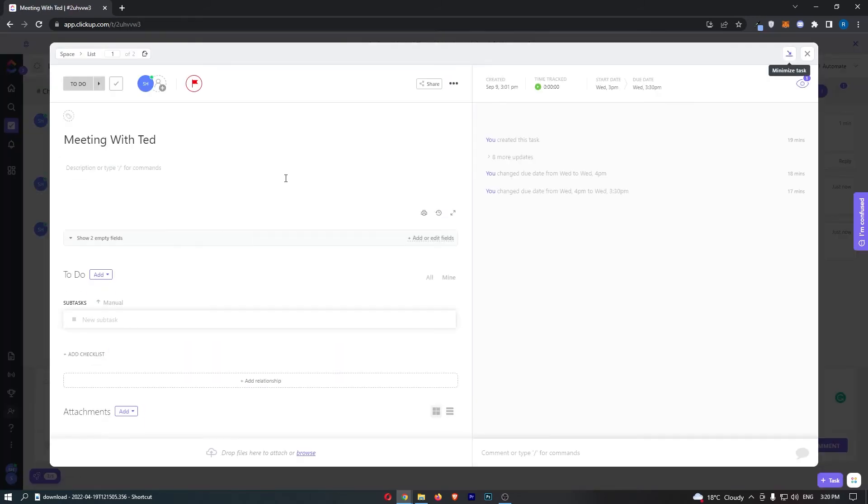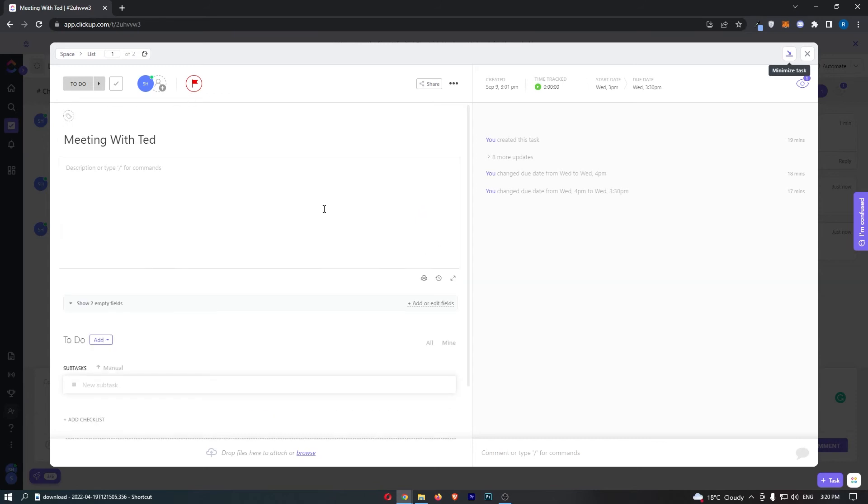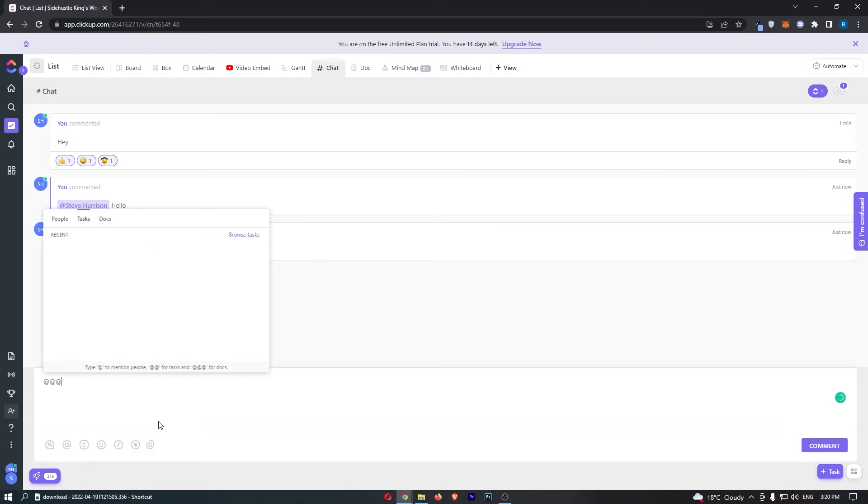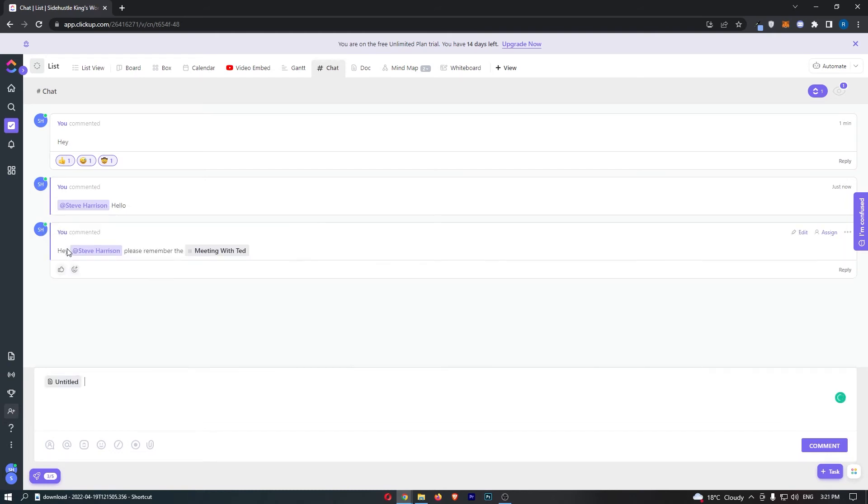Click into the meeting and that will bring up the whole task right here, where they can see everything about this and what they need to do. We also have @@@ which will bring up different documents, so we can add these in here as well.